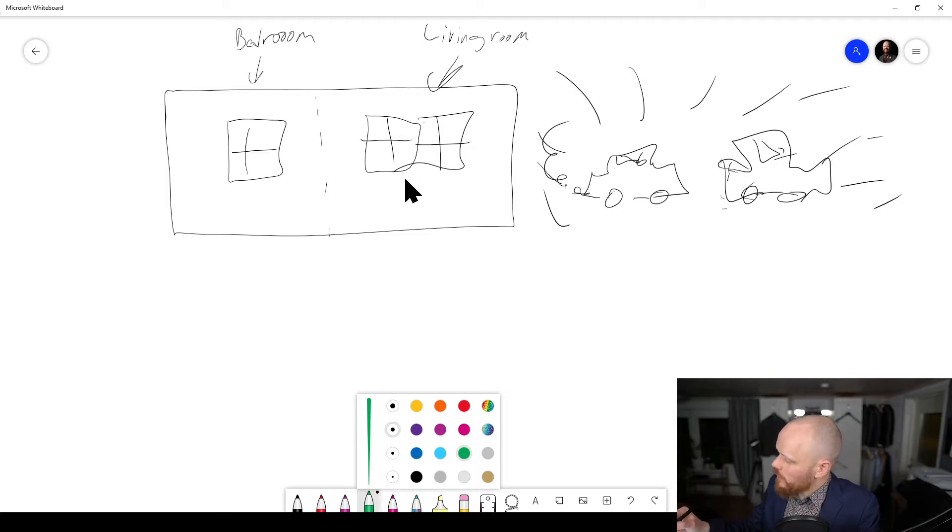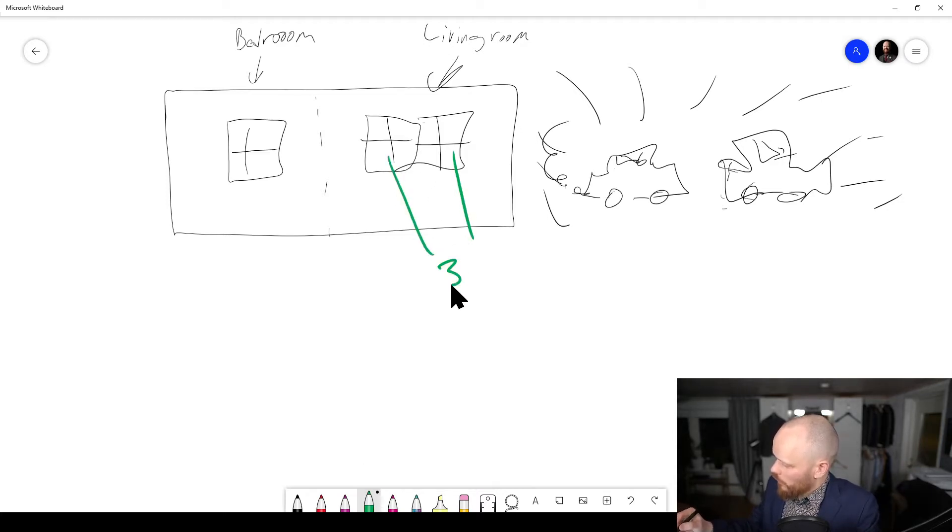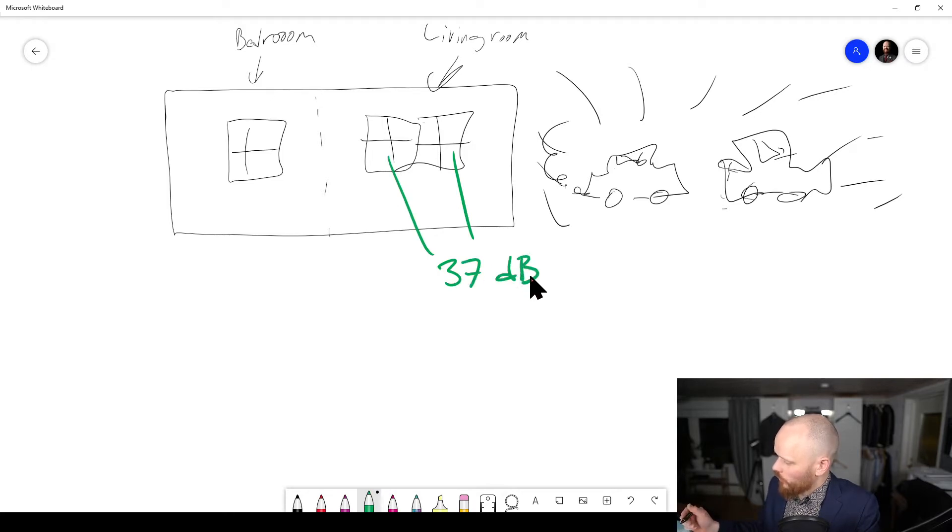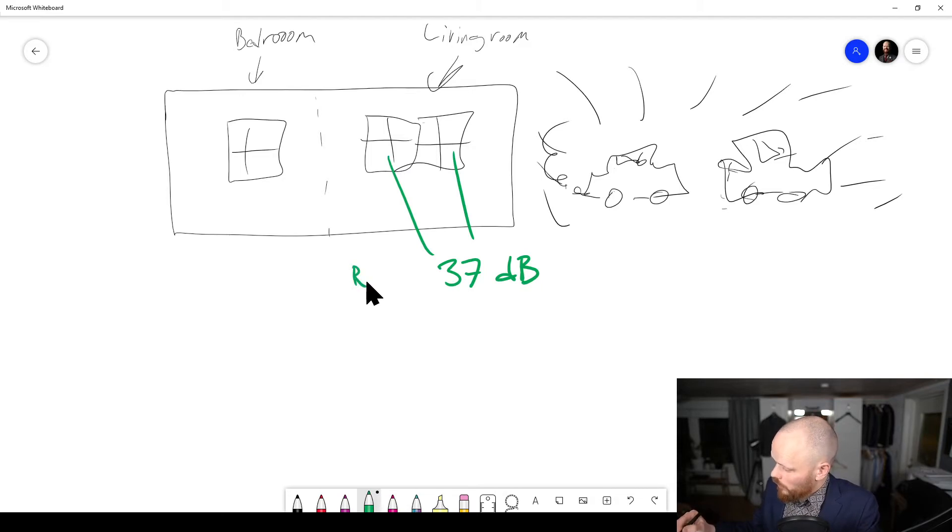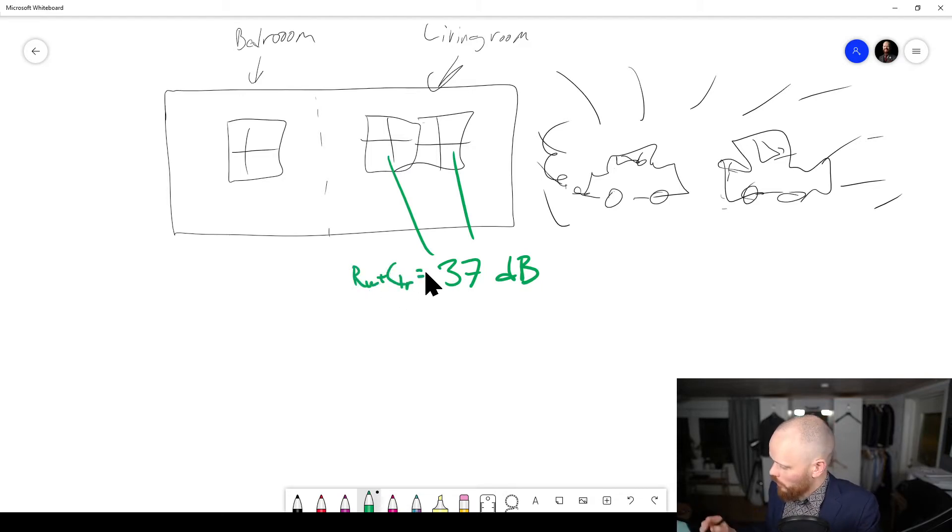Let's say these ones should be 37 dB sound reduction on these windows, Rw plus Ctr like so.